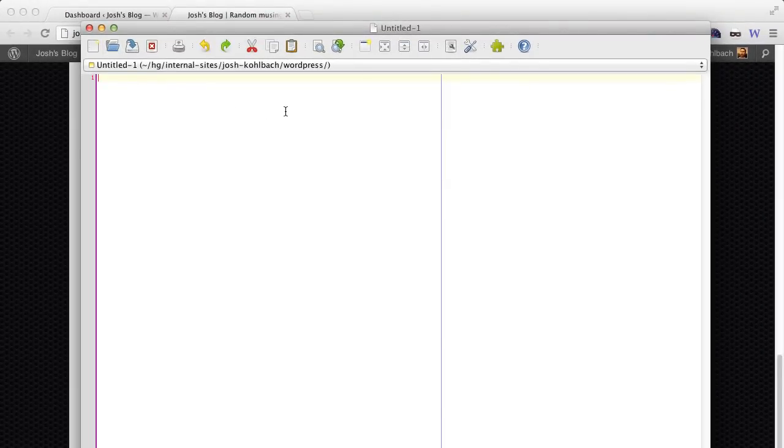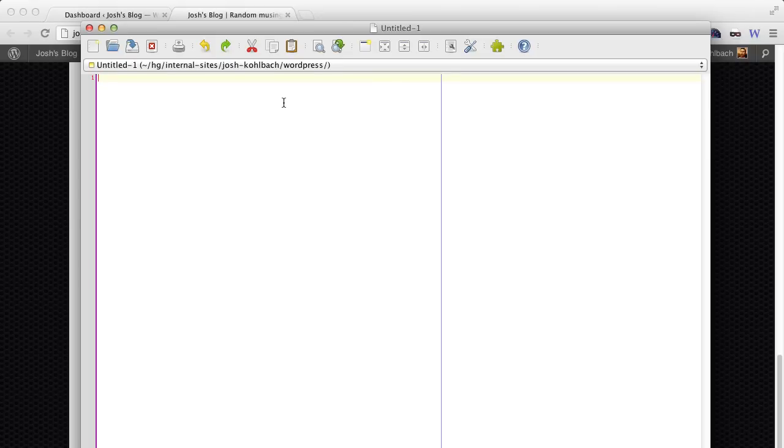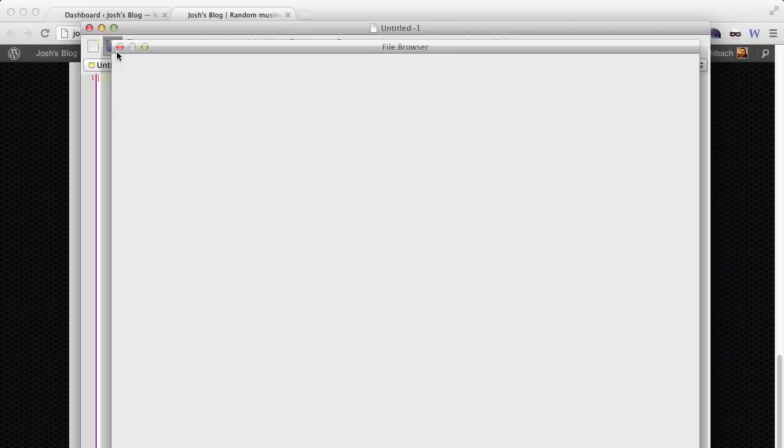So switch over to your programmer's editor. I'm using j-edit. I'll put a link to that in the show notes as well. You can use a variety of other editors, anything that will edit in plain text and save it without adding any weird characters.